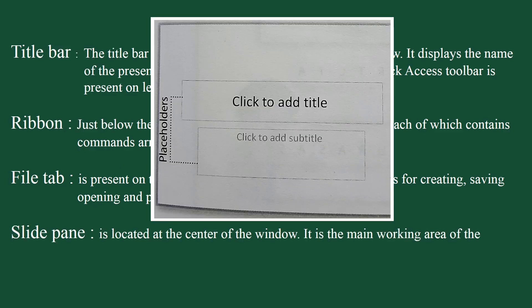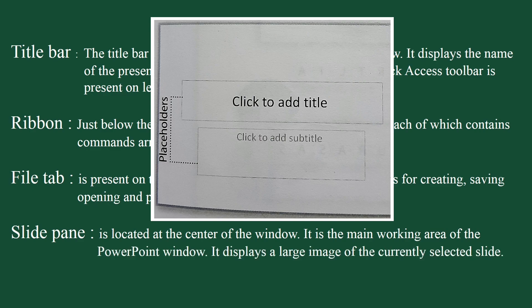Slide pane. Slide pane is located at the center of the window. It is the main working area of the PowerPoint window. It displays a large image of the currently selected slide.